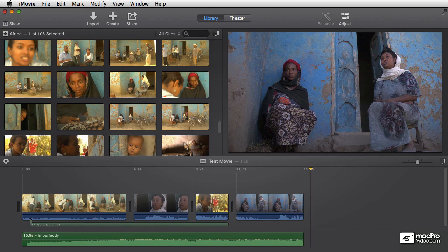And then we'll get into working with individual clips — learning how to view them and skim them, how to identify the parts that you like, and how to find those parts you've identified, along with different things regarding managing individual clips. So without further ado, let's go ahead and jump in. My name is Michael Wohl. I'll be your host and your guide and hopefully an effective teacher as you learn all the cool things there are to know about iMovie 10.